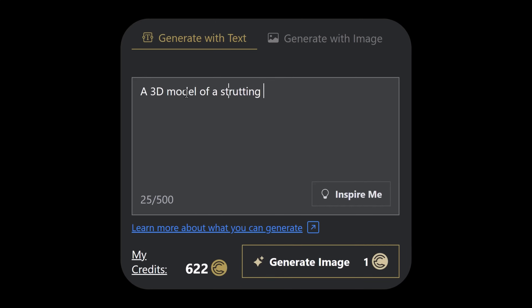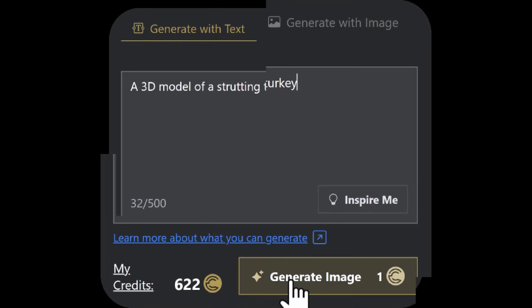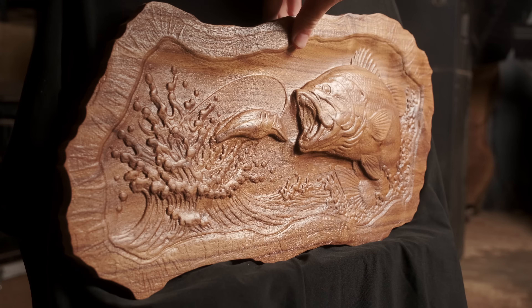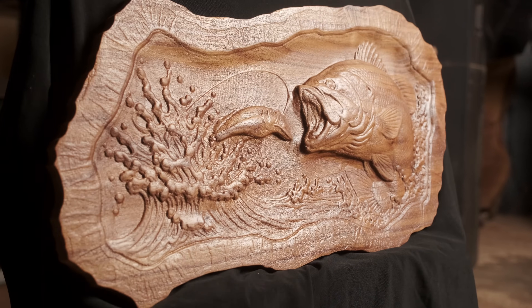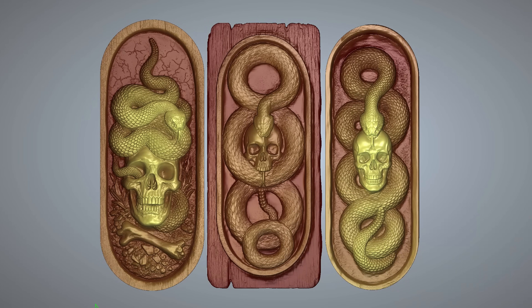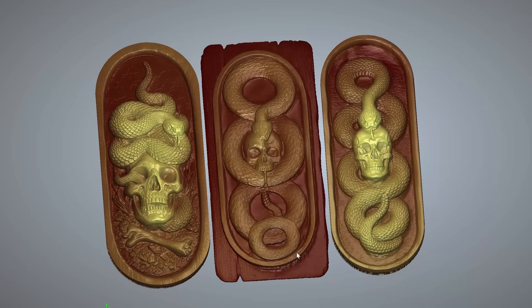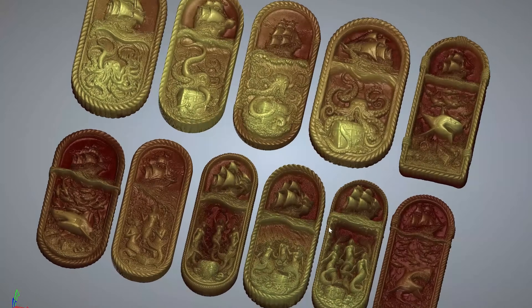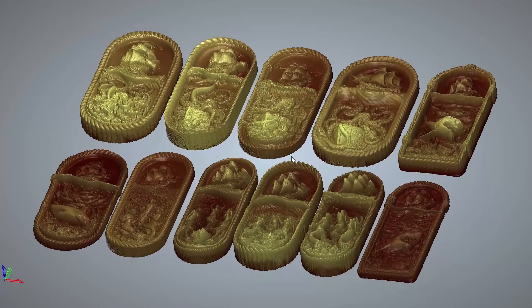What if you could just type what you wanted to carve? Or upload a picture and just carve it. Well, now you can. Carveco AI instantly turns your ideas or images into incredible carve-ready 3D models.